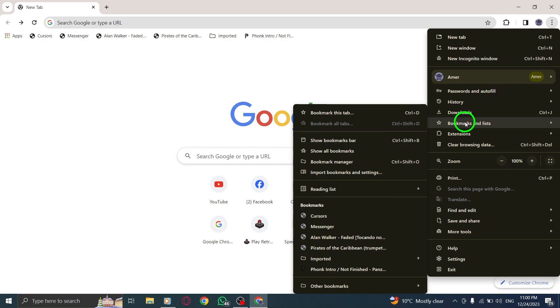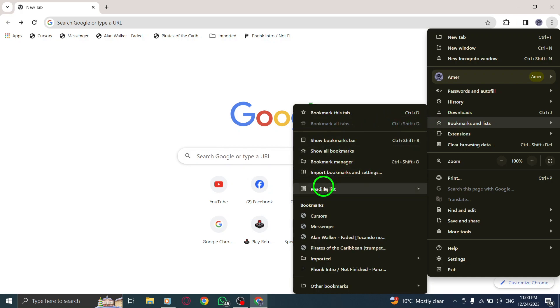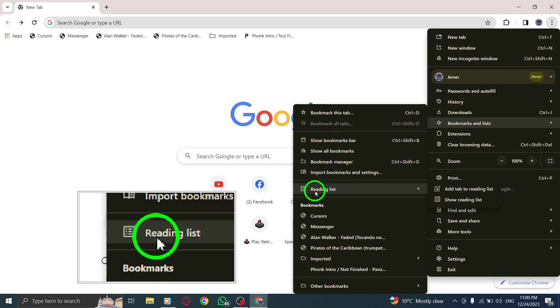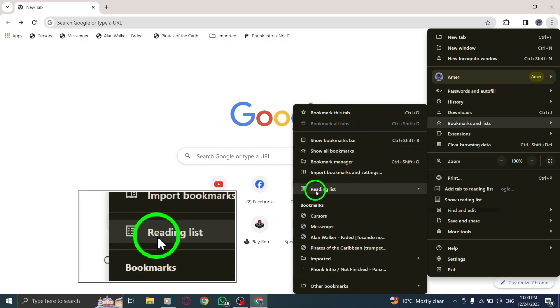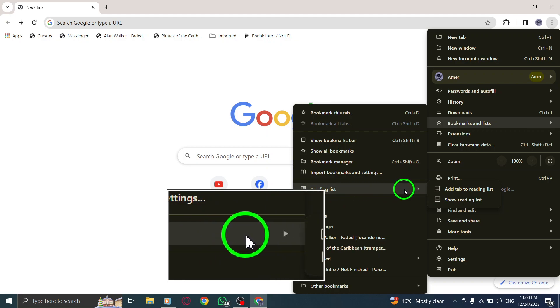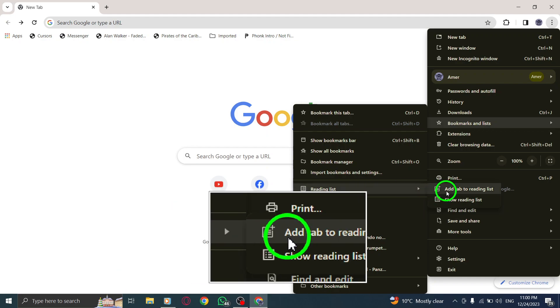Step 4. From the sub-menu, hover your cursor over Reading List. This will further expand the sub-menu.